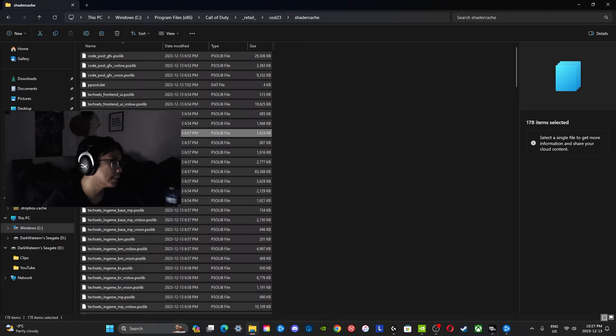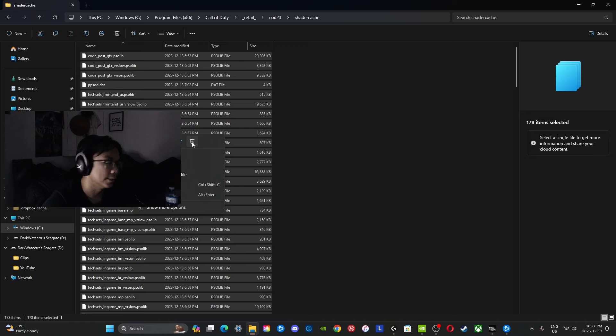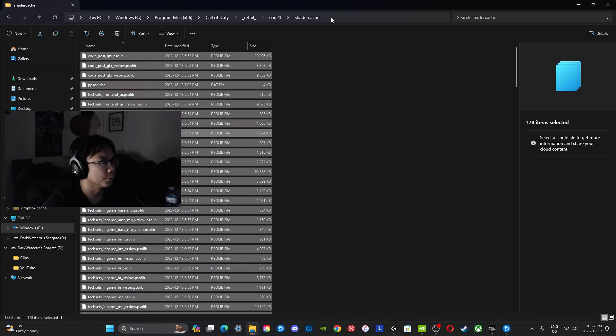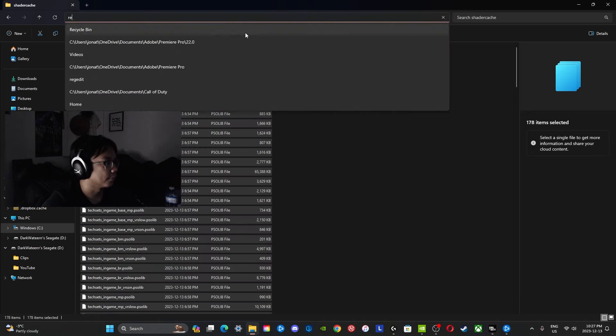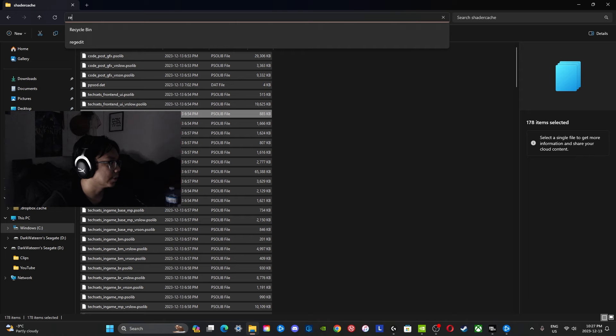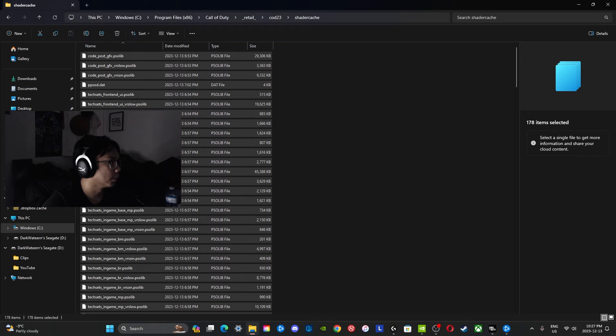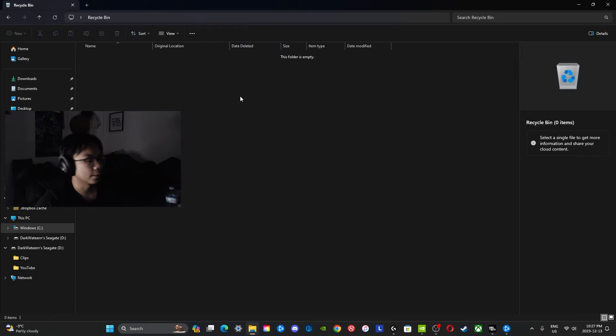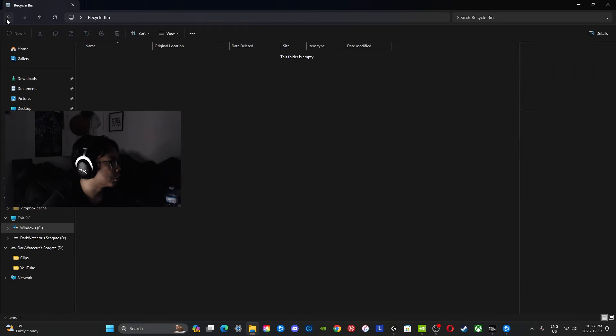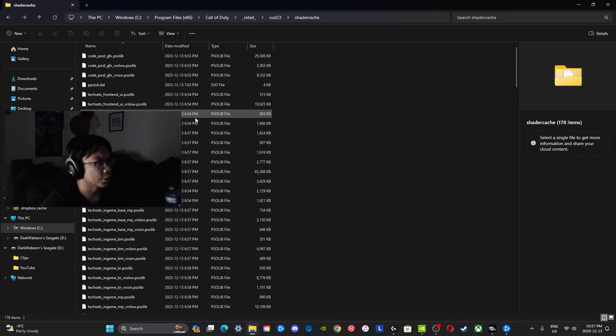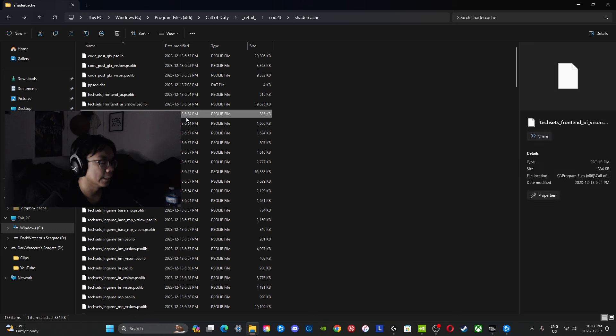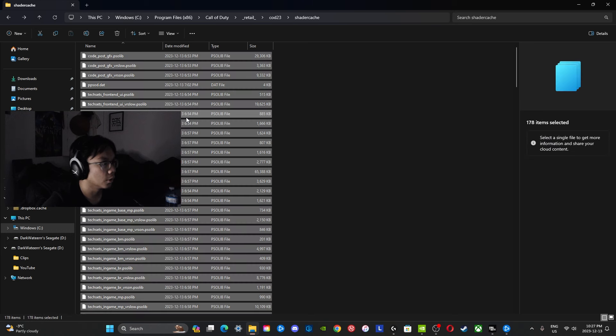You're going to select all of these and just delete them. Also make sure to go to your recycle bin after that and delete them as well. Don't worry, it's not going to delete your game whatsoever. It's really just going to delete all of these textures and shaders, these files.